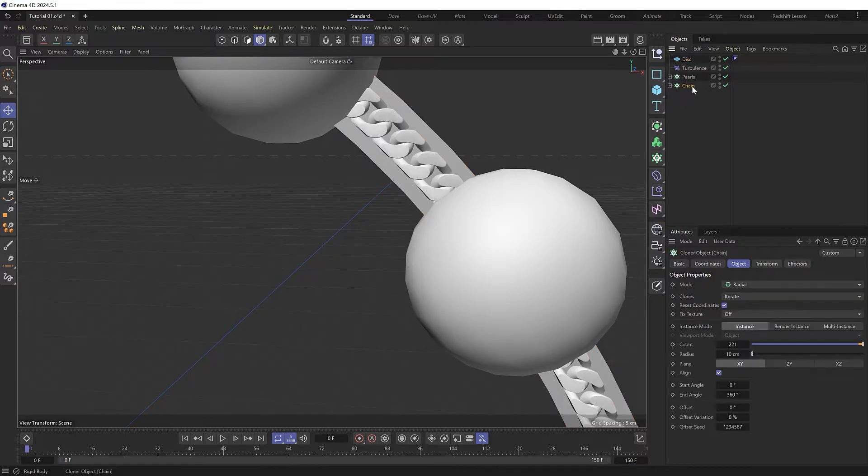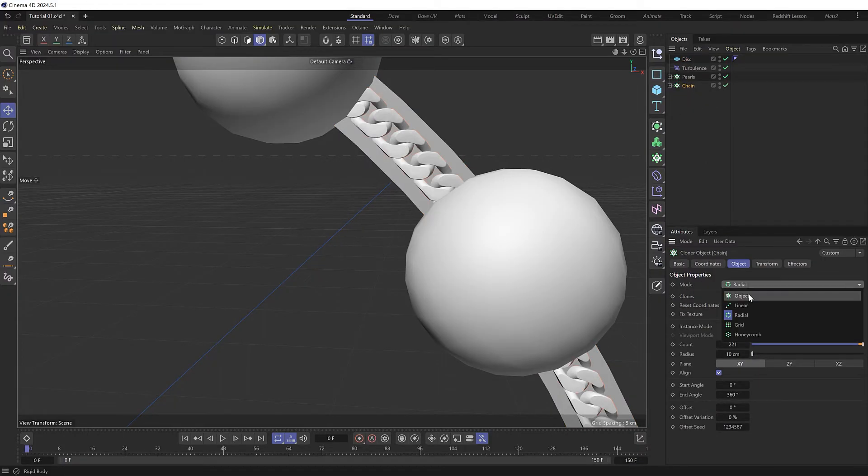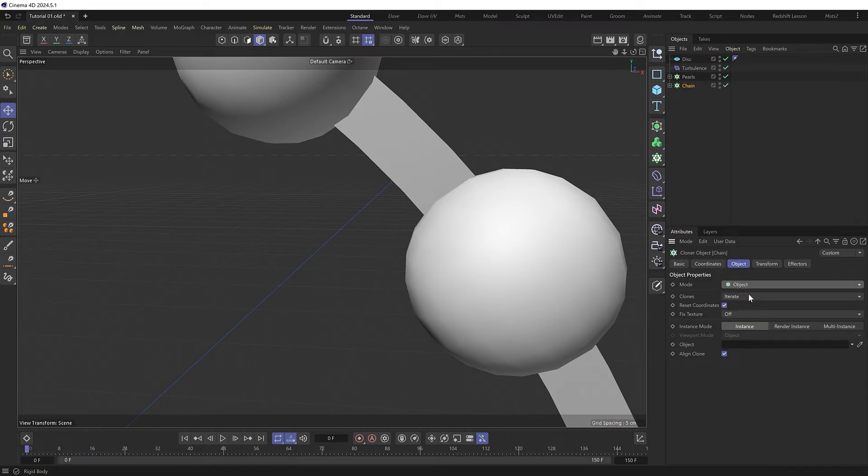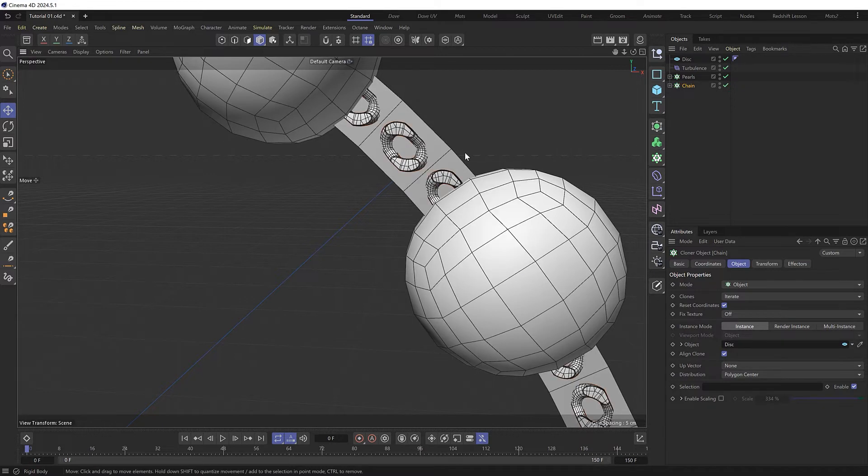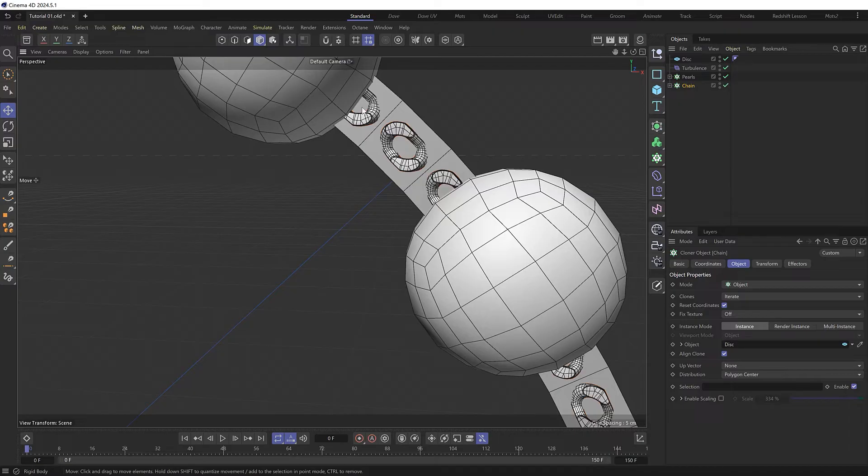I'll grab the chain cloner and switch this from radial mode to object mode. And the object is going to be our disk. So I'll put that in here. And you can now see if I switch to wireframe view that we've got a single chain link cloned to each polygon of our disk.